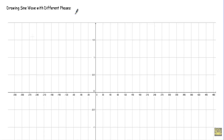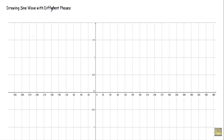This is the second part of the video on mathematical representation of phase difference. In this video, I will show you how to draw the sine wave with different phases, and after that, how to represent the sine wave in a complex plane.